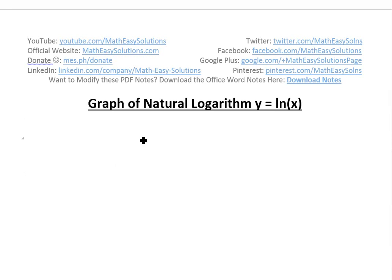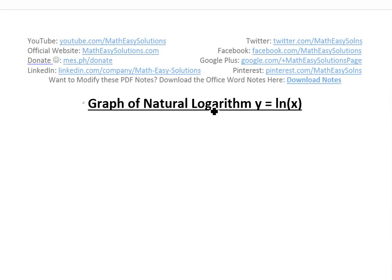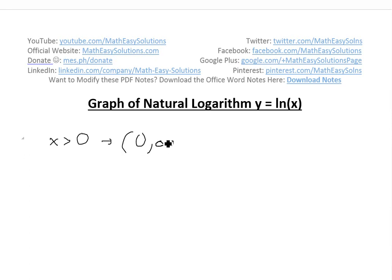It's time for another math easy solution — a quick video on graphing the natural logarithm, y equals ln of x. When you graph this, the first thing to note — from earlier videos on logarithmics and their properties — is that the domain is x greater than zero, or in interval notation from zero to infinity, an open interval meaning it does not equal zero or infinity.